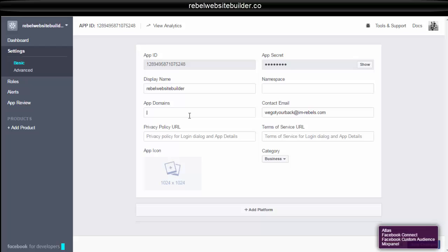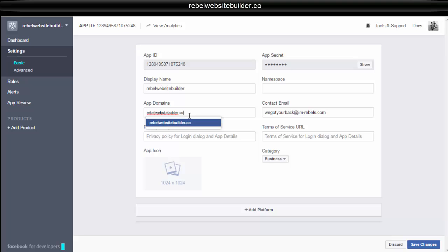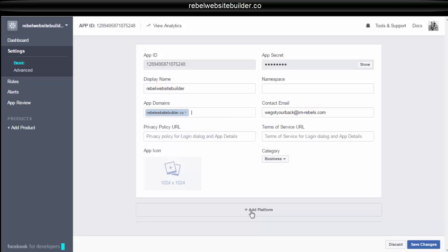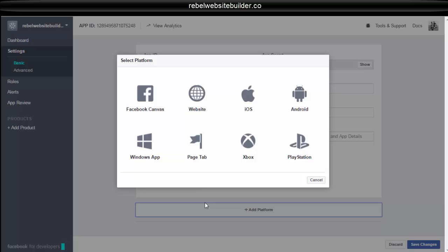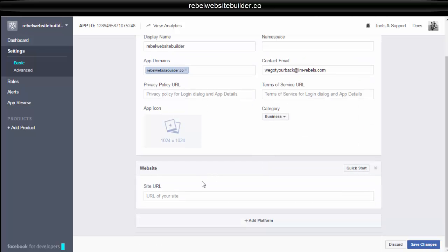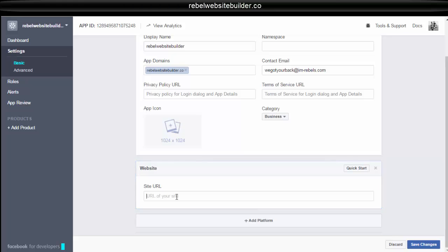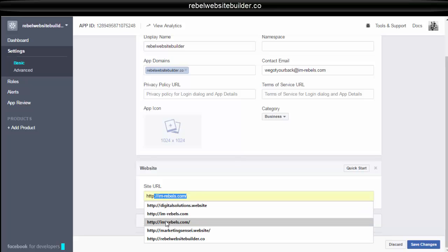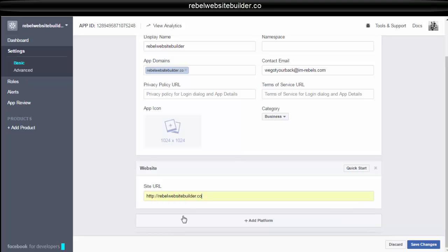And here you're going to enter your website that you are going to be using the chat on. You don't need to use the HTTP. Now down here, you're going to add a platform, website, and the URL of the page where you're going to have the chat or the URL of your website. Here you are going to use the HTTP. Okay, then you can save your changes.